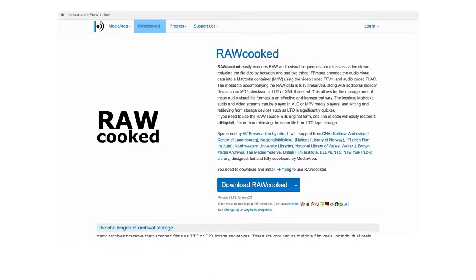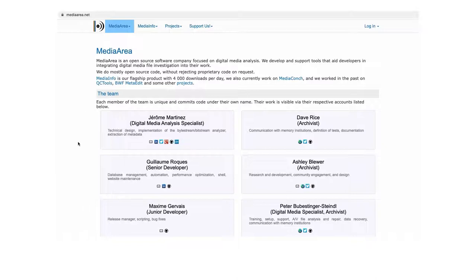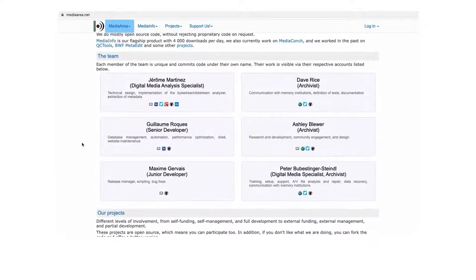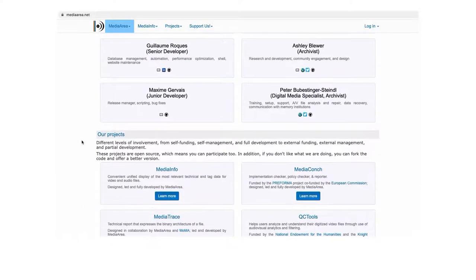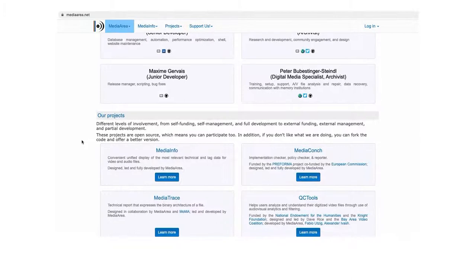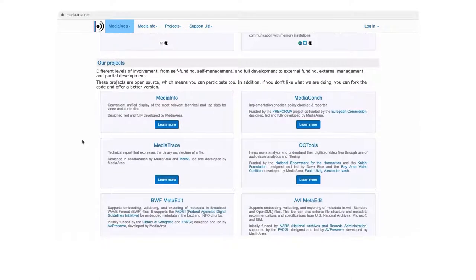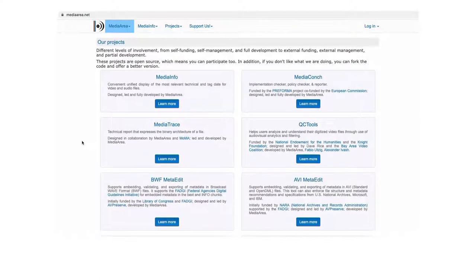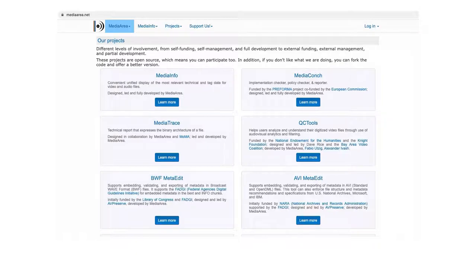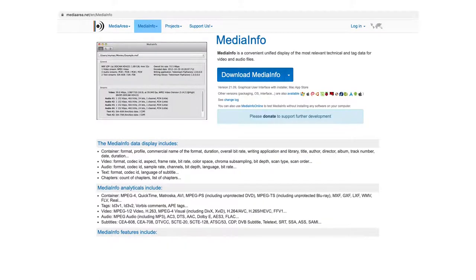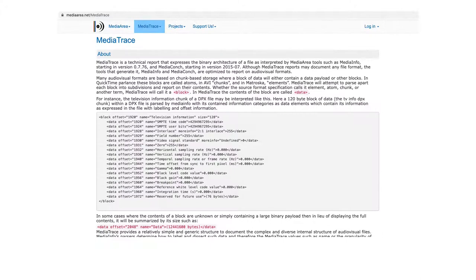So raw cooked is created by Media Area, a group of developer archivists led by Jerome Martinez, who is also speaking here tomorrow. This group produce audio visual tools with preservation interests at their heart. From Media Area's toolset, we also use MediaInfo to view and interrogate file metadata and MediaConch for file conformancy checking. MediaInfo allows you to look at the file metadata in various ways, from basic stream data to a detailed media trace output, which provides the binary architecture of a file.